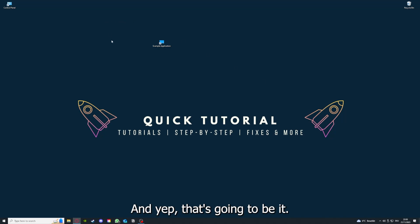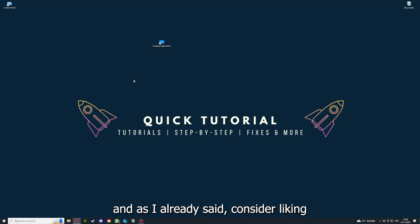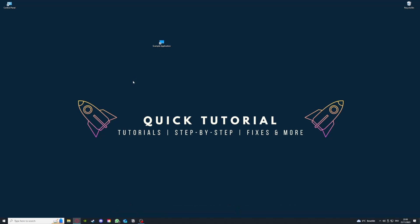That's going to be it. I hope you liked the video. As I already said, consider liking, subscribing, and leaving a comment. Love you, bye!